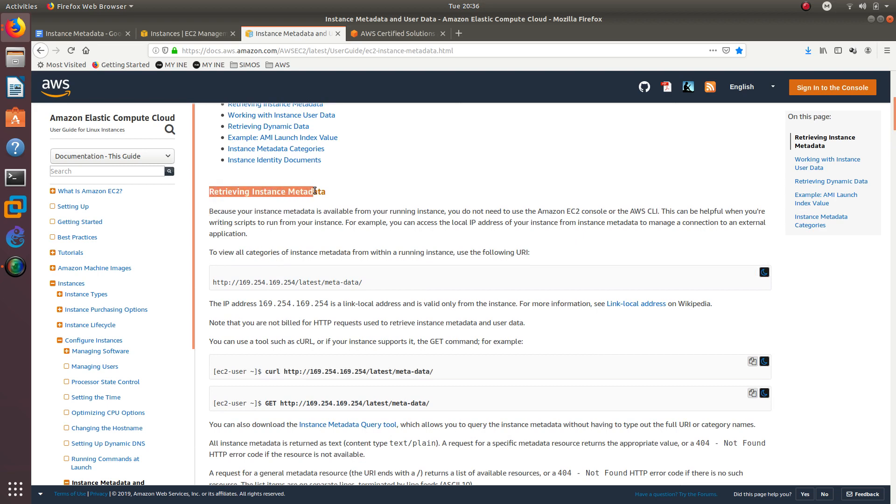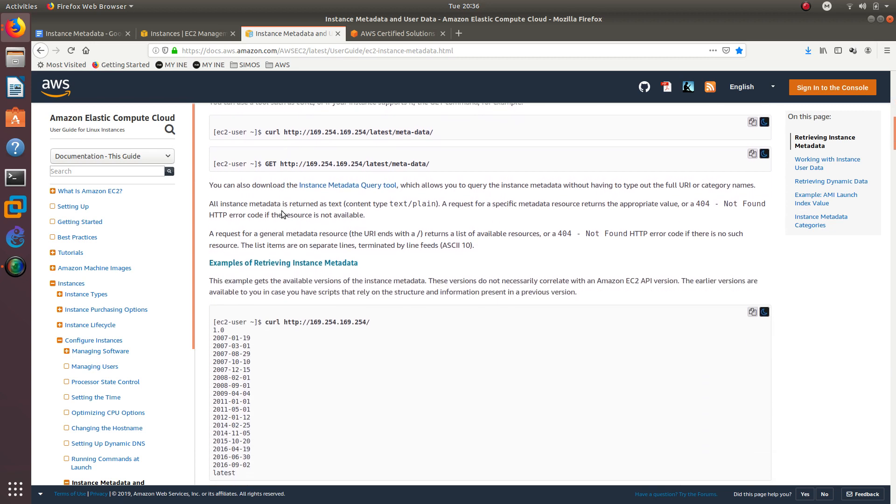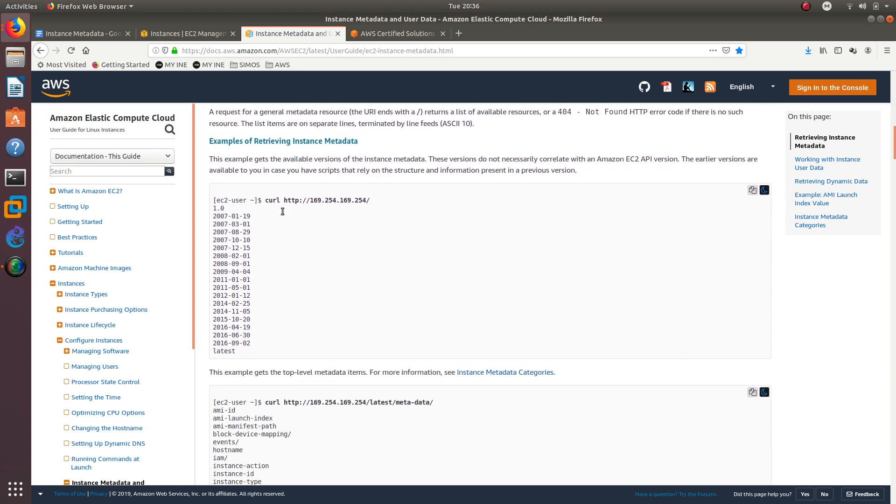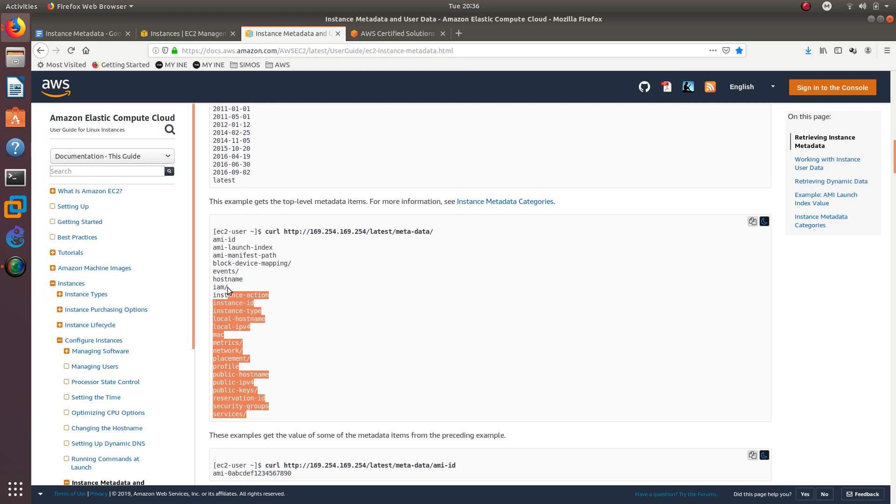Let's see what we can get from the metadata. This is retrieving instance metadata. Because your instance metadata is available from your running instance, you do not need to use the Amazon EC2 console or the AWS CLI. This can be helpful when you are writing scripts to run from your instance. For example, you can access the local IP address of your instance from instance metadata to manage a connection to an external application. Here is the stuff that you can get from the metadata. You can get all this information from the metadata.